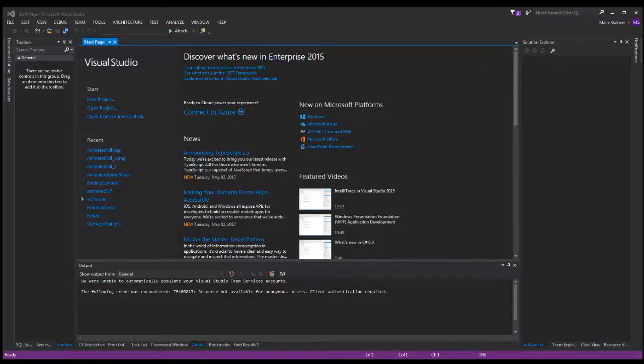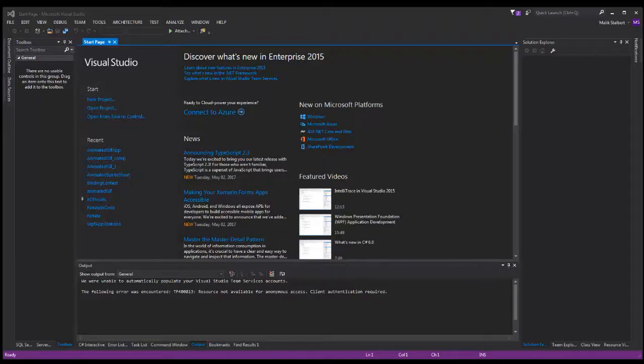So today what we're going to do is go into Visual Basic and WPF and add an animated GIF to our application. It's pretty straightforward and we're going to use some external libraries, so let's get to it.